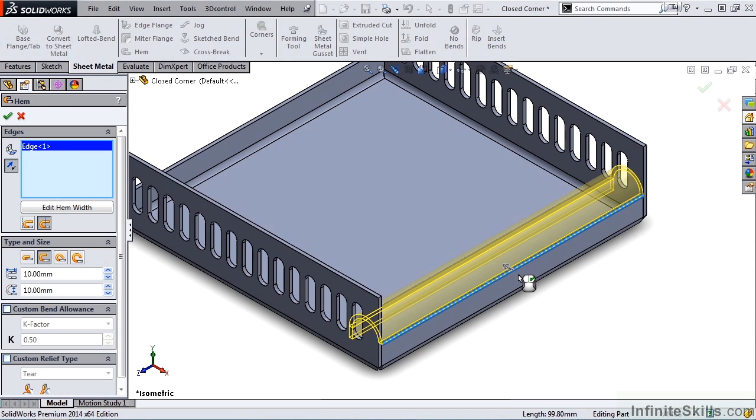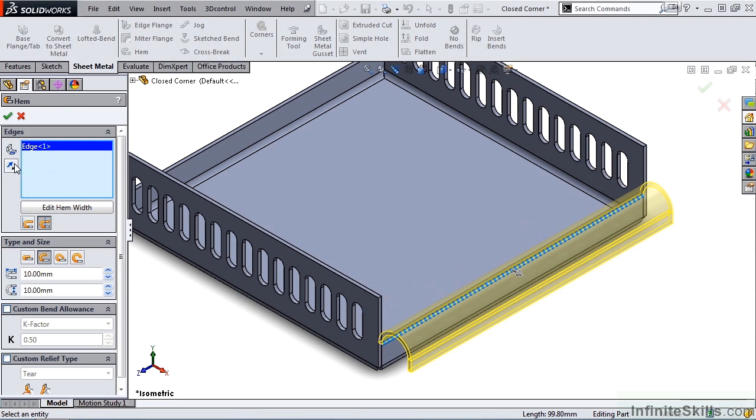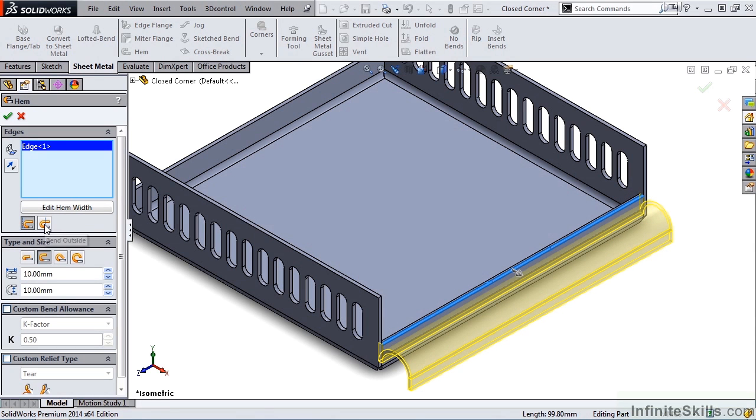We have the same setting or the same control in the Property Manager with the button Reverse Direction. Right below this window we have two other options: Material Inside or Bend Outside.